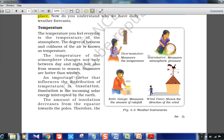Different instruments are used to measure atmospheric conditions: a thermometer measures temperature, a barometer measures atmospheric pressure, a rain gauge measures the amount of rainfall, and a wind vane tells you the direction of the wind based on how it turns.